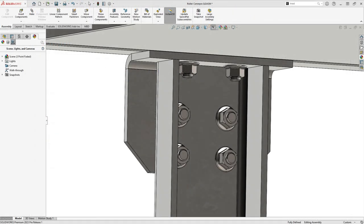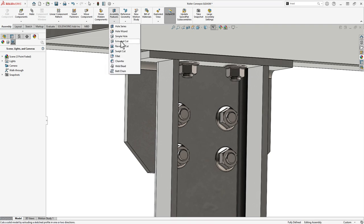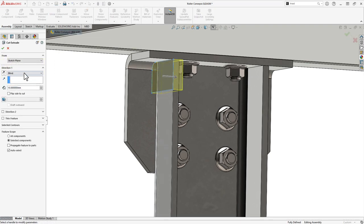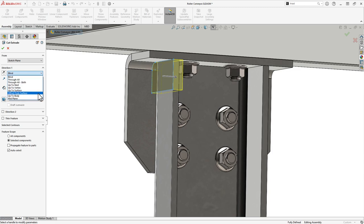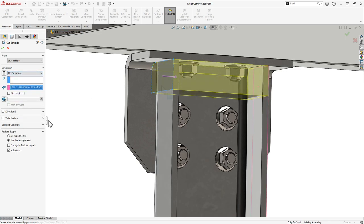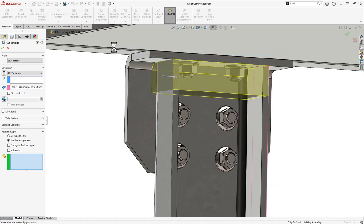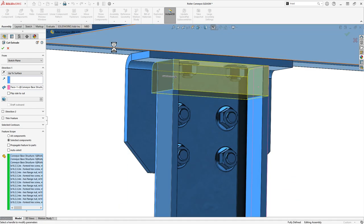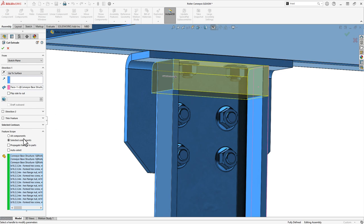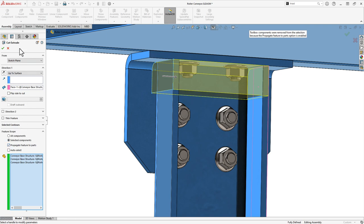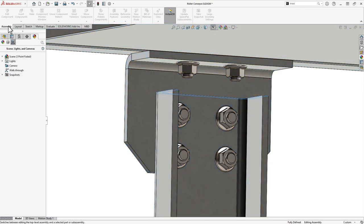We often need to provide access to hardware by cutting several components and an assembly cut would be perfect for this situation. New to 2023, we now have all standard end conditions available to us, just the same as in part modeling mode. With the feature scope modified, we'll add this cut to the downstream parts by using propagate features to parts. Also new in SOLIDWORKS 2023, toolbox components are automatically removed from the feature scope so as not to add unwanted features to off the shelf fasteners.